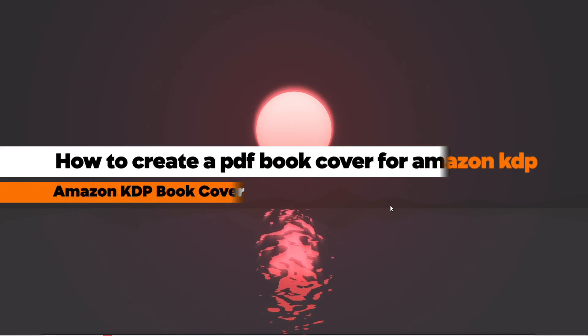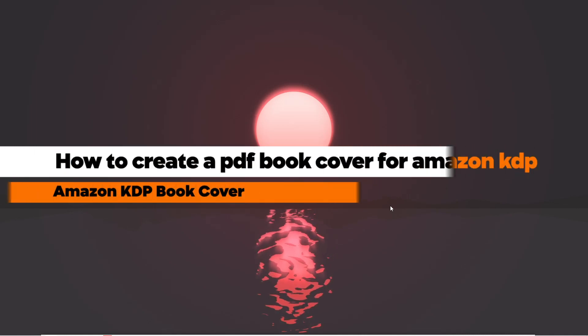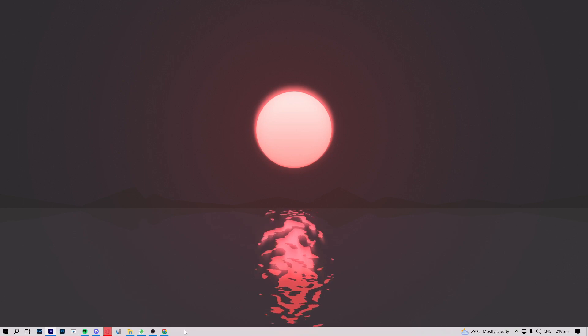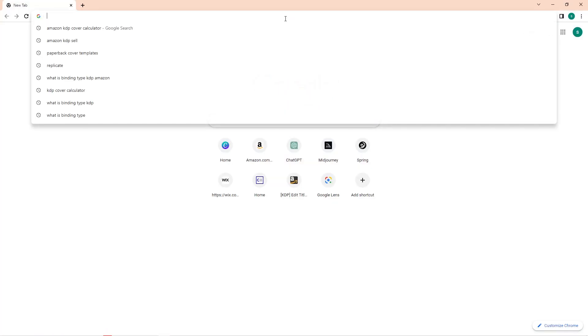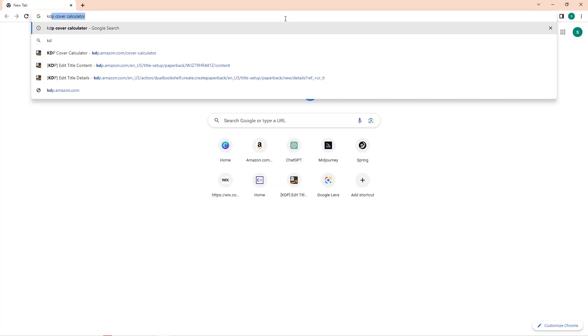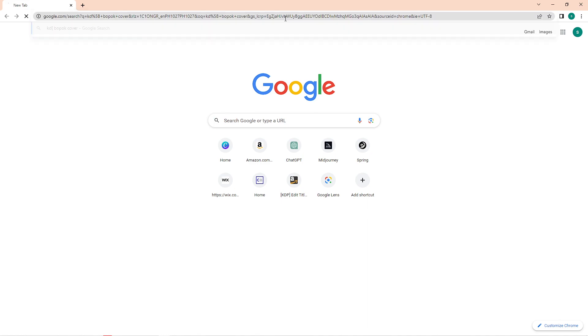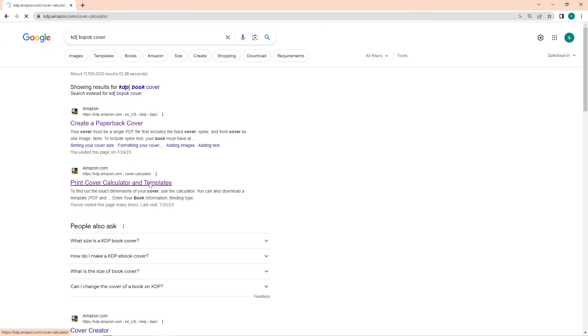How to create a PDF book cover for Amazon KDP. Go ahead and open your browser. In the search bar, type in 'KDP book cover' and then open the calculator.